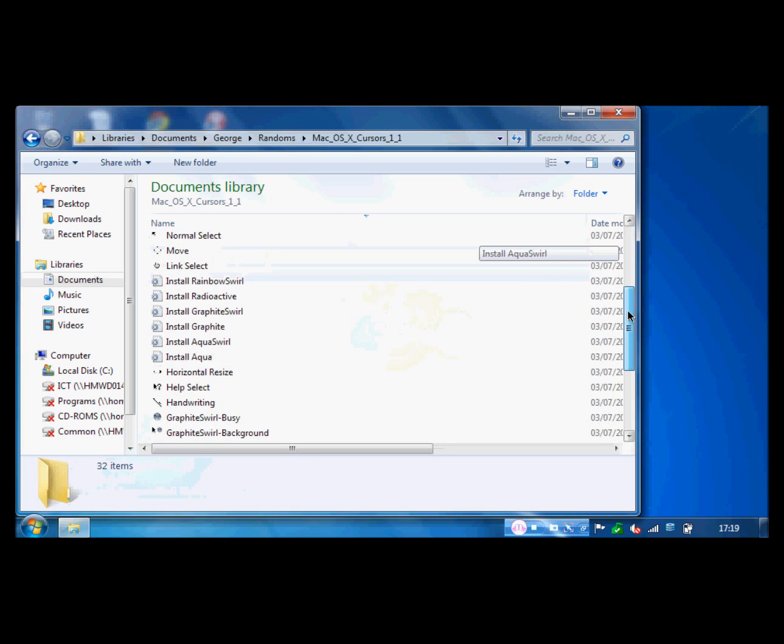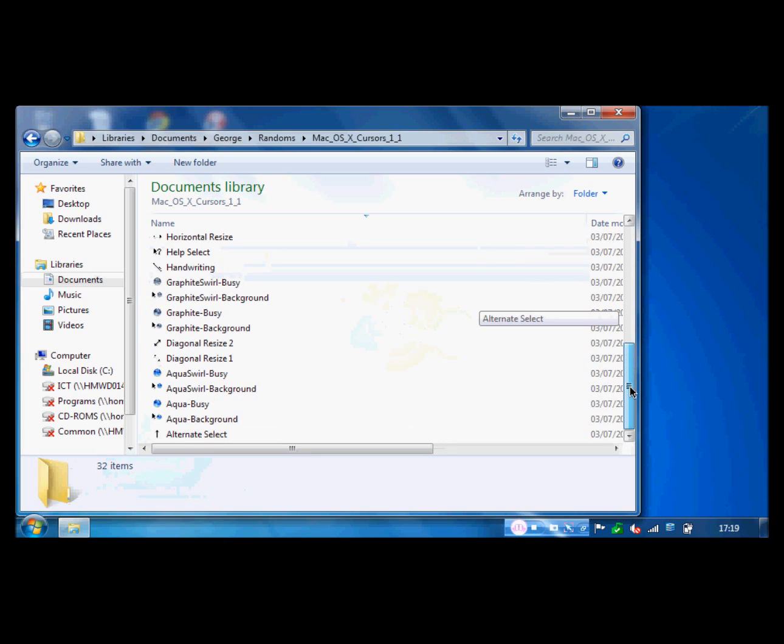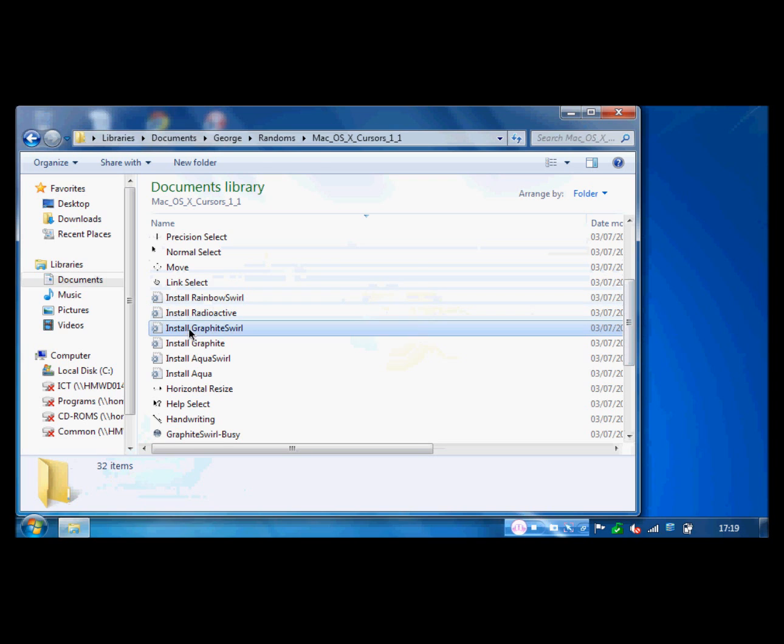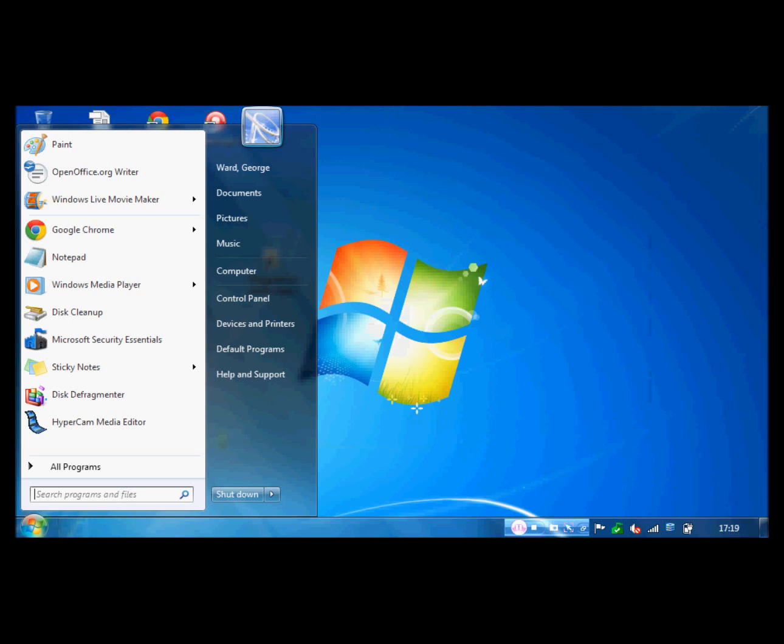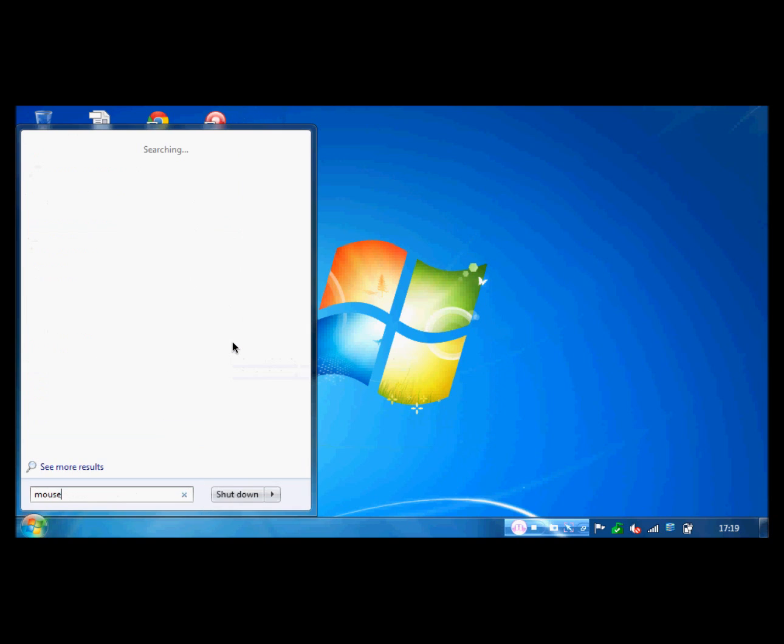And then it'll come up with Mac OS X Aqua or whatever you choose. So I'm gonna have Rainbow. I'll have Rainbow there, and then Rainbow. It's pretty simple. Thanks for watching, and please subscribe. Have a nice day.